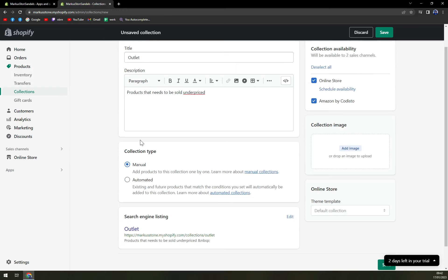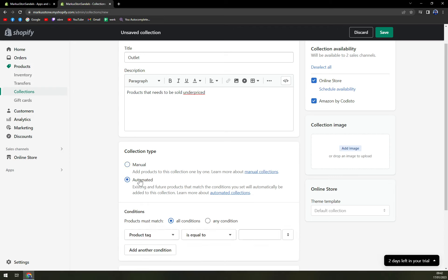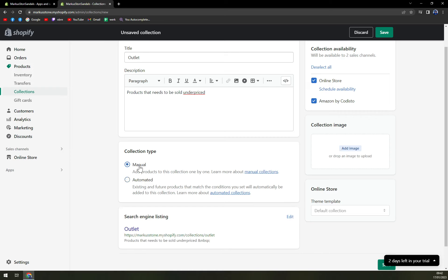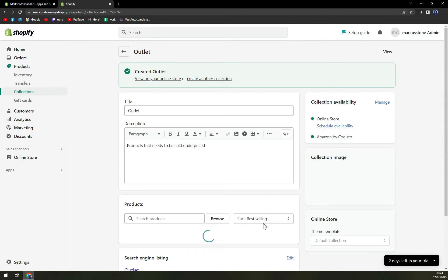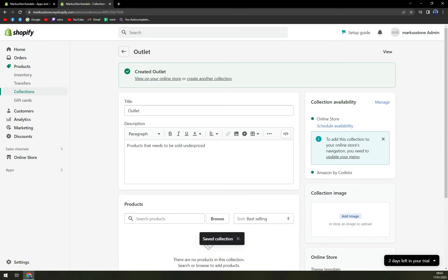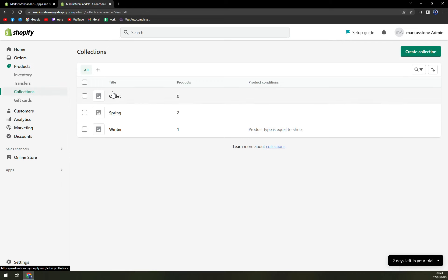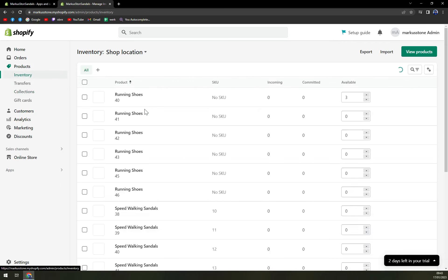If you have a couple thousand options, obviously the automated is the way to go, but if you have a few products that you are in charge of, the manual is the best option. And we're gonna hit the save button. Just like that, I just created the outlet option as you can see here.